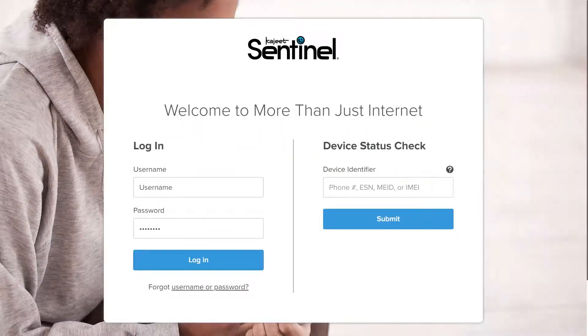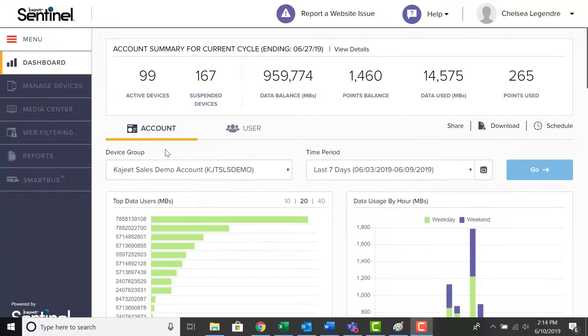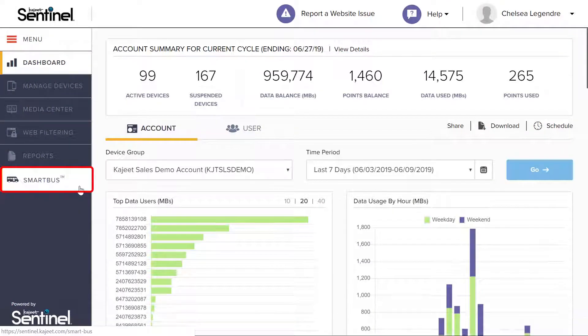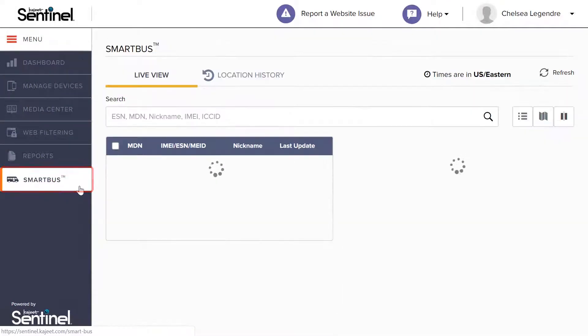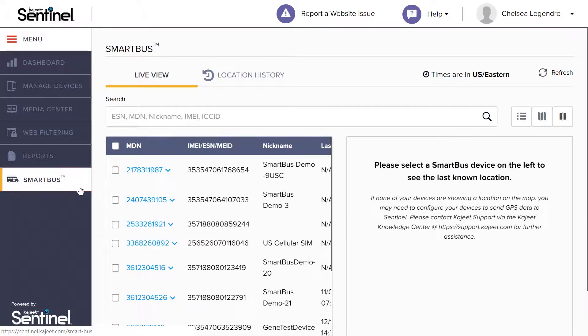To begin, log in to Sentinel. Once logged in, select the Smart Bus tab on the left-hand menu.